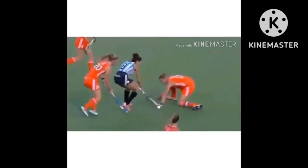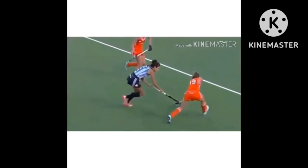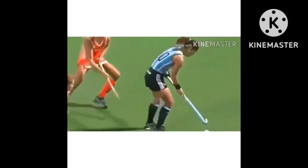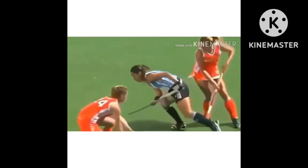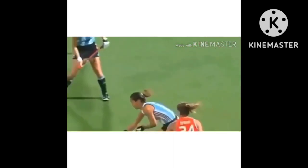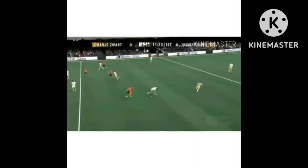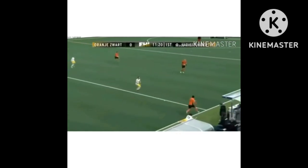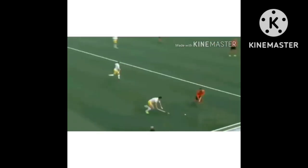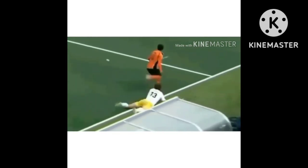Now let us go to item number nine. It is called a hockey stick. It is used for playing hockey. Look at the video. Now you have understood these sports gears.